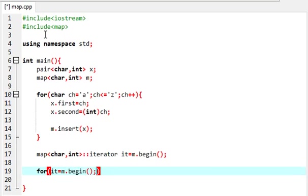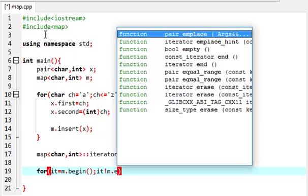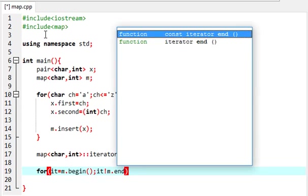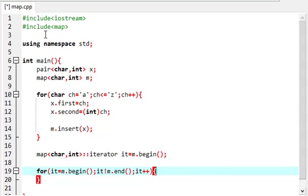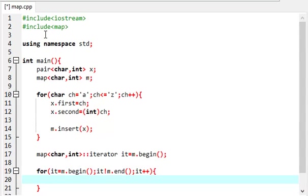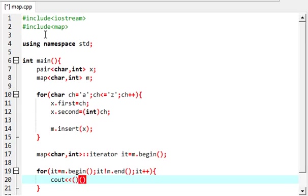We start with m.begin which will give us the first value, and we end at m.end which will give us the last value. So we loop till there and we print it out.